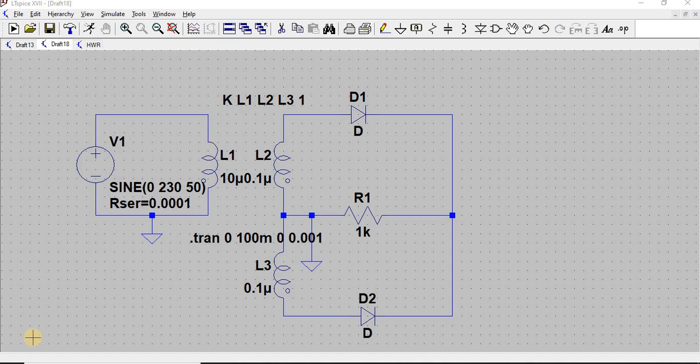In the half-wave rectifier, we get output only for the positive half cycle when the diode is forward biased. For the negative half cycle, the diode is in reverse bias condition so we get no output — the DC output is zero.